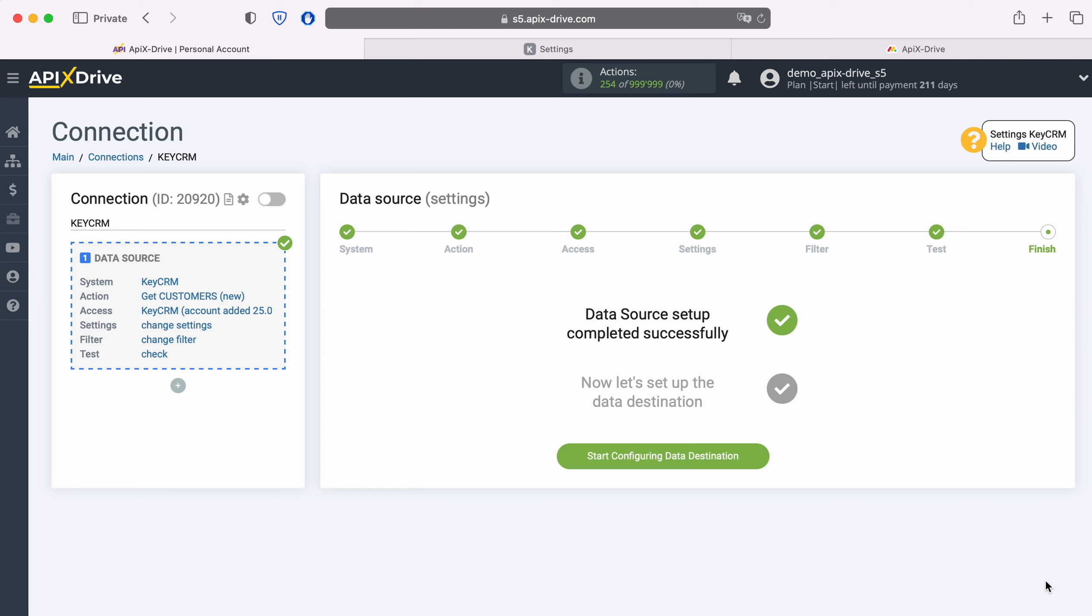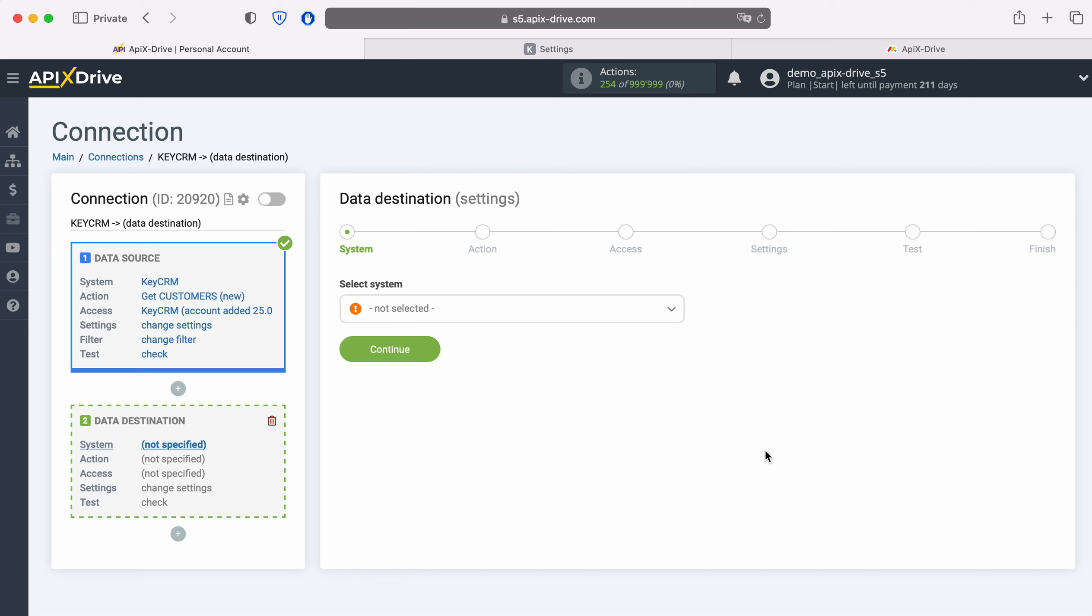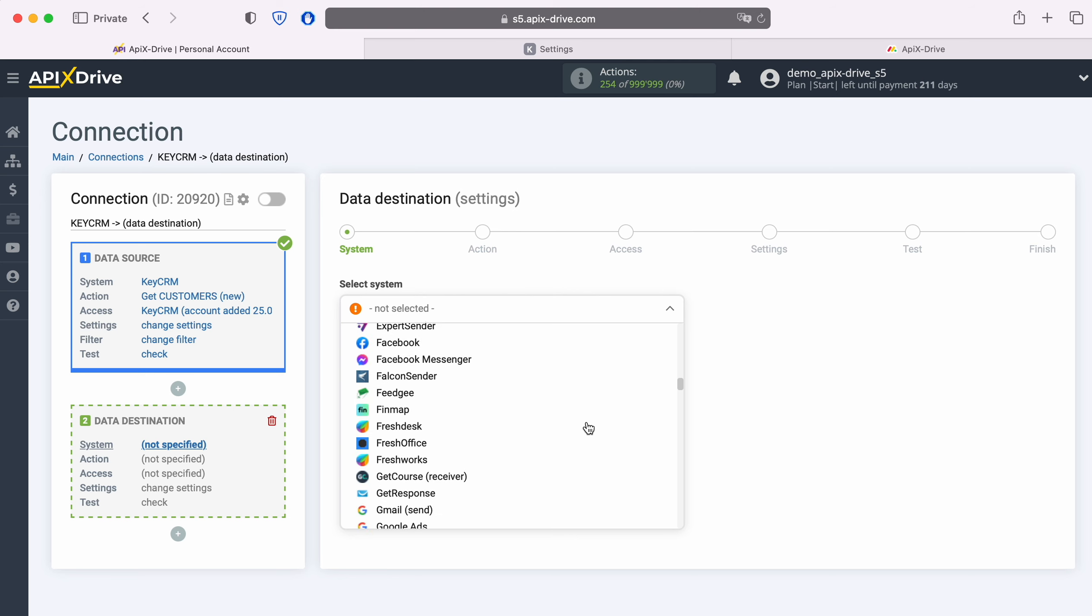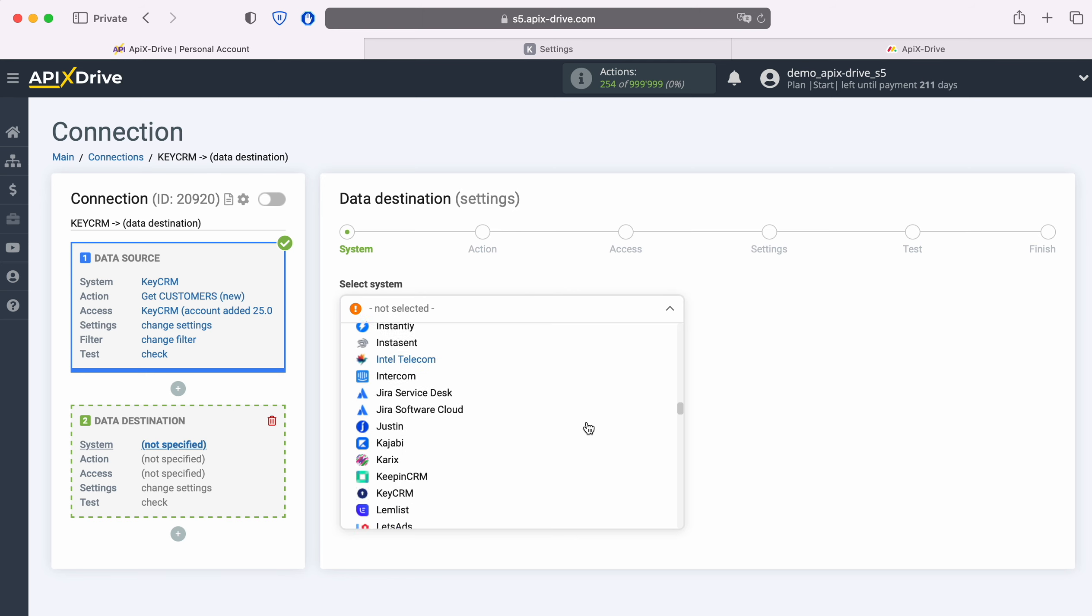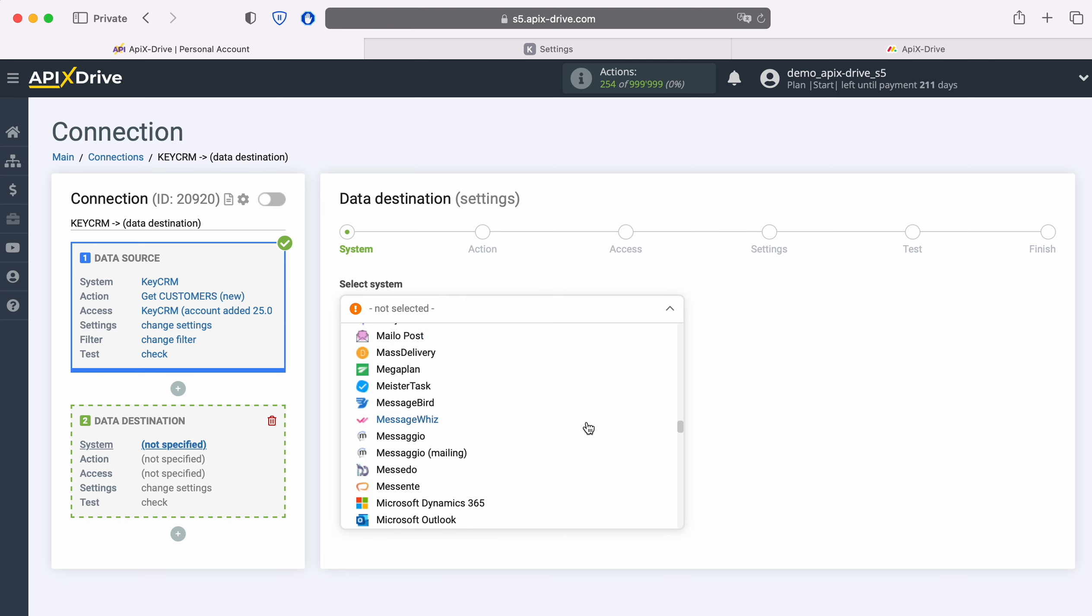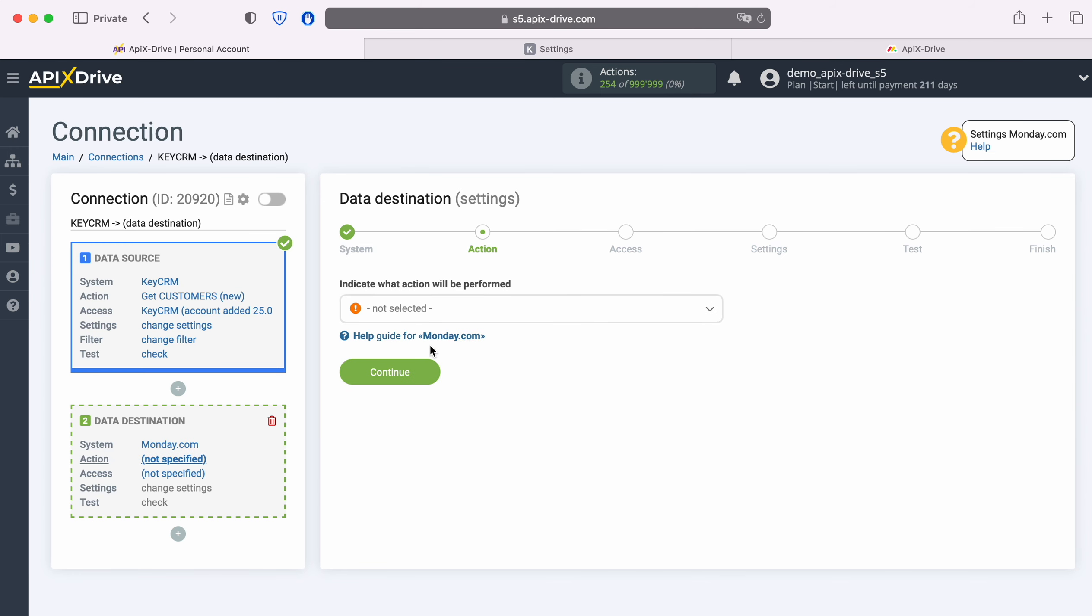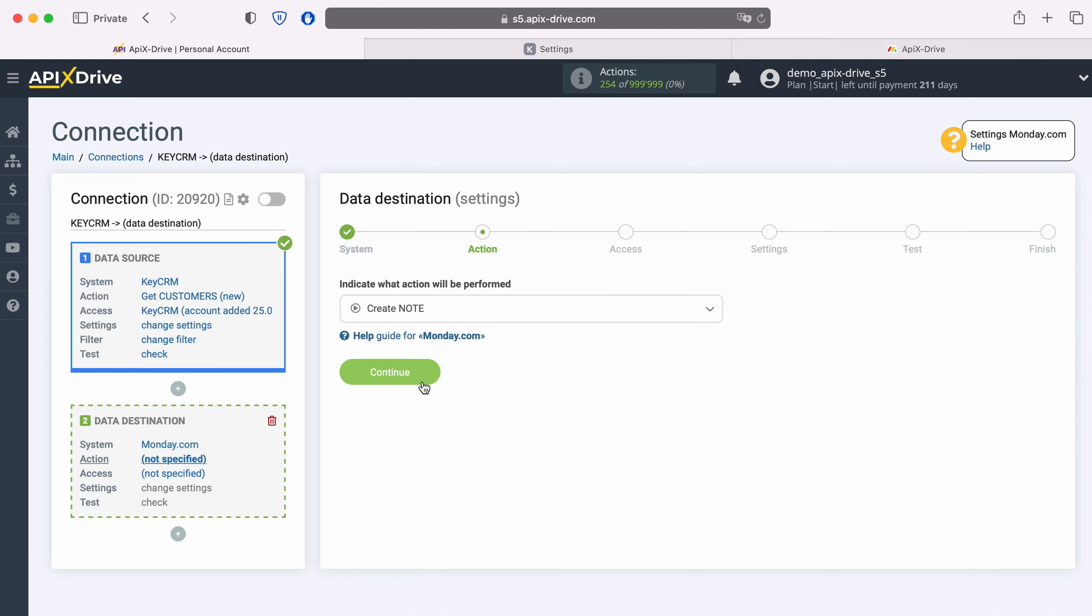This completes the KeyCRM data source setup. Now you need to go to the data destination settings. Choose Monday.com system. Next, you need to select an action. Create note.